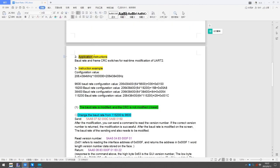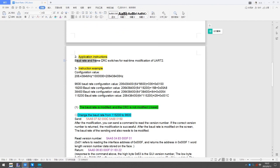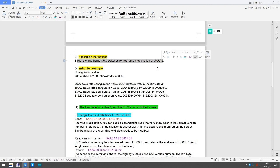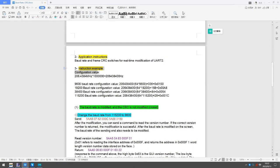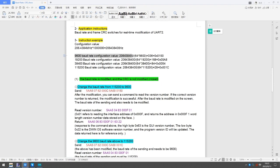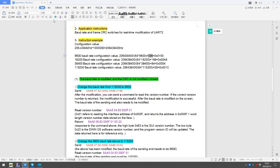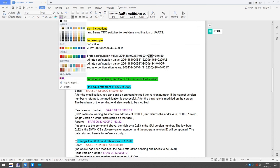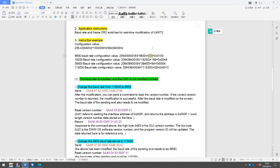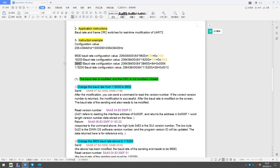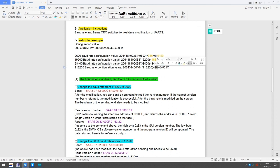Application instructions: Baud rate and frame CRC switches for real-time modification of UART2. Instruction example configuration values: 9600 baud rate equals 336 equals 0x0150. 19200 equals 168 equals 0x00A8. 38400 equals 84 equals 0x0054. 115200 equals 28 equals 0x001C.